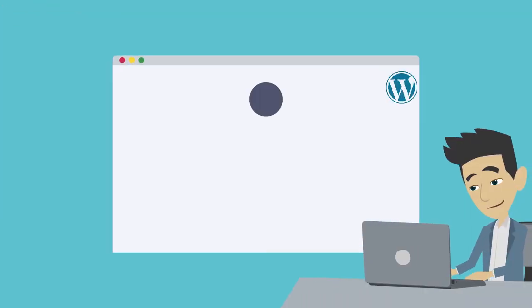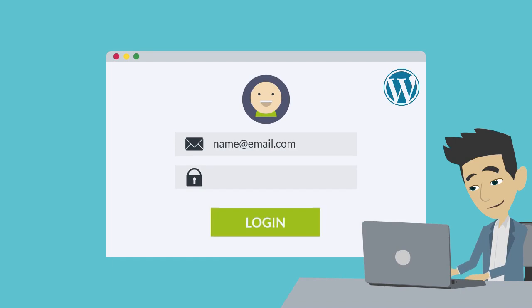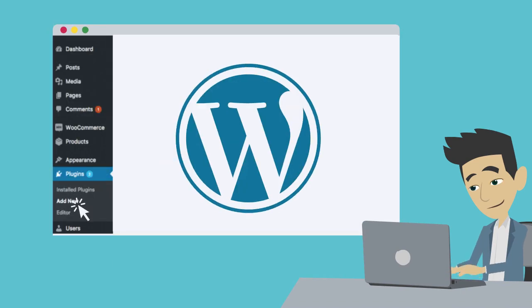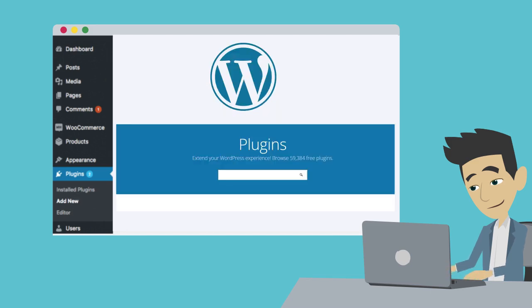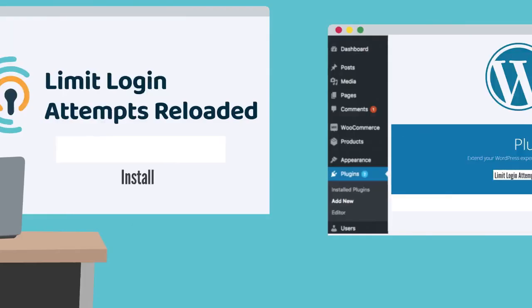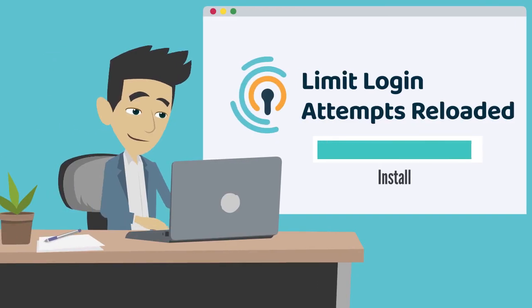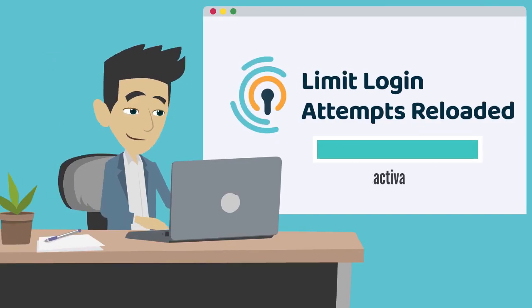First, go to your WordPress admin dashboard and select Plugins. If Limit Login Attempts Reloaded is not shown, then go to Add New above. Search for Limit Login Attempts Reloaded, then Install. After the plugin's installed, click Activate.